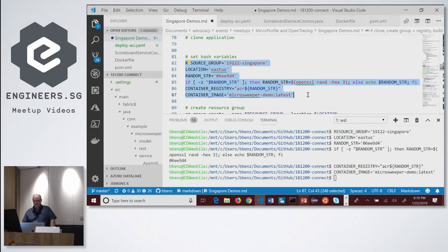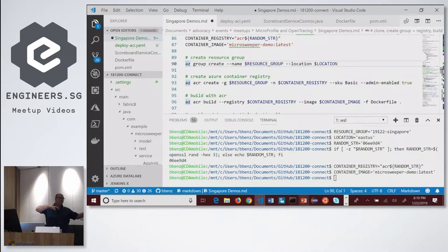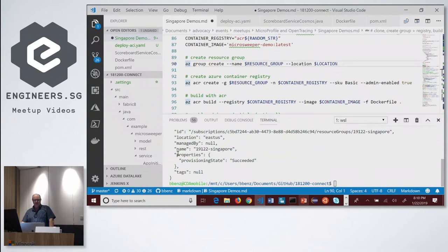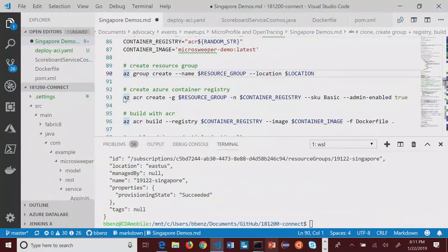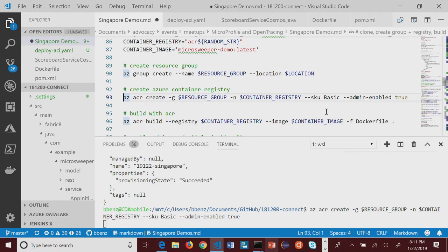In this case, I'm just going to use the Windows Subsystem for Linux. I'm going to set up a bunch of environment variables first that are going to be used. Every time you do something in Azure, you have to create a resource group. In this case, I'm going to create a totally new one. This is what it looks like when I'm actually running things in the cloud — 'az group create'. Whenever it's done, it sends back a response in JSON that you can use in applications. It created a new resource group called 19122-Singapore.